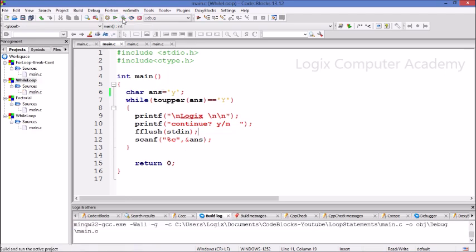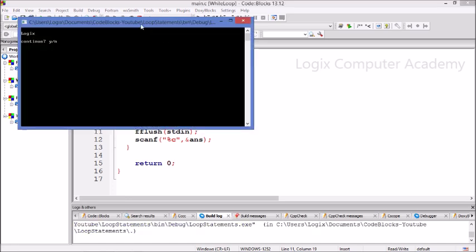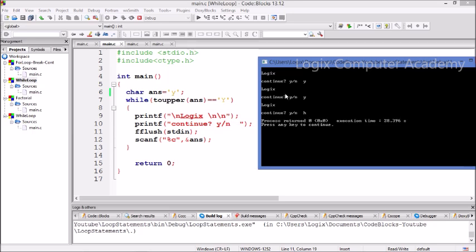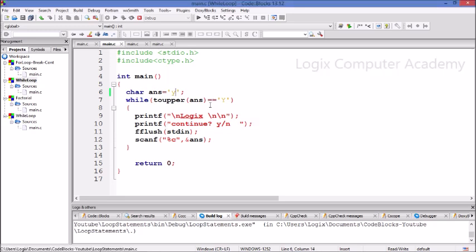Here it prints the word Logix and asks you if you want to continue. If you type yes, it'll print Logix again. If you keep typing yes, it'll go on printing Logix until you type some other letter. Even if you type h, it will exit the loop. This is what happens with the while loop. Here you can see that even though there is an initialization, there is no updation — just an initial value and the condition.